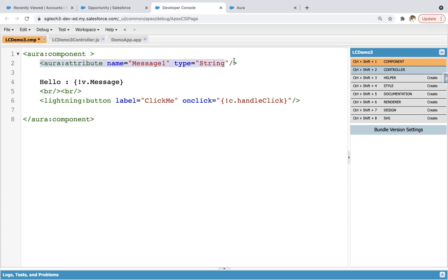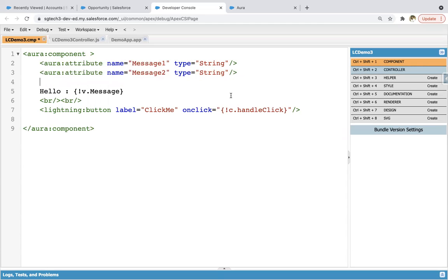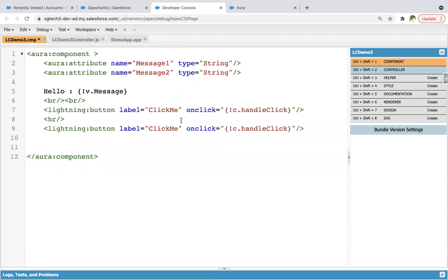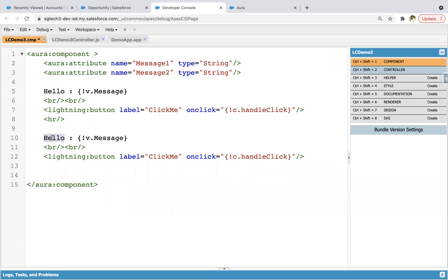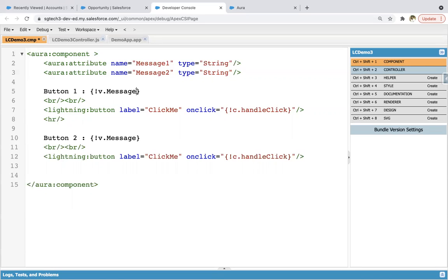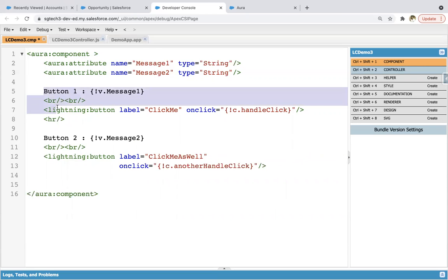Now I'm going to create one more button. Changing this attribute's name to message1, then copying and pasting to create one more attribute as message2. Now here I'm putting a horizontal rule, copying and pasting. So here I'm writing 'button one' and 'button two', with message1 and message2.